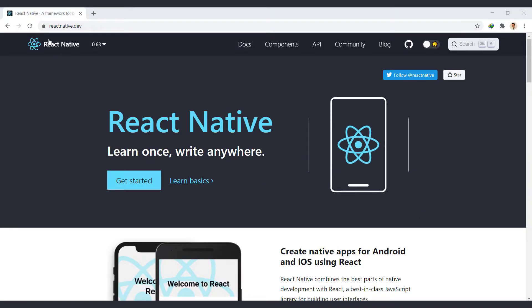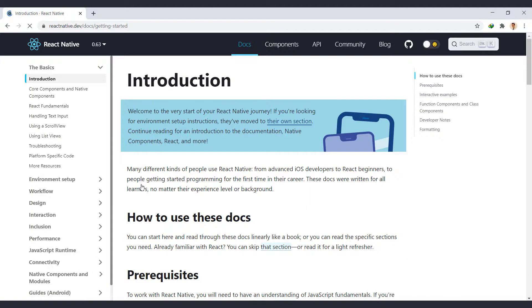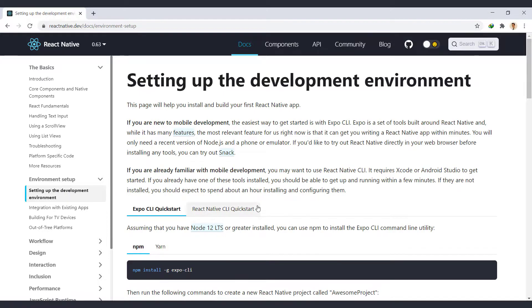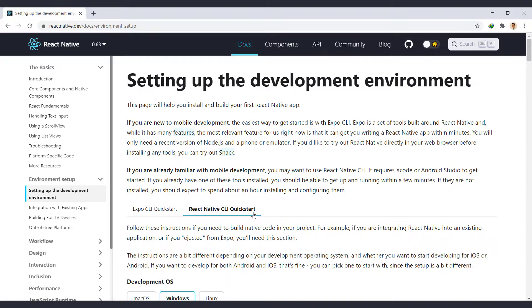Go back to reactnative.dev and click on Get Started, and from the left side, go to Environment Setup section. Select the second method, React Native CLI Quick Start.